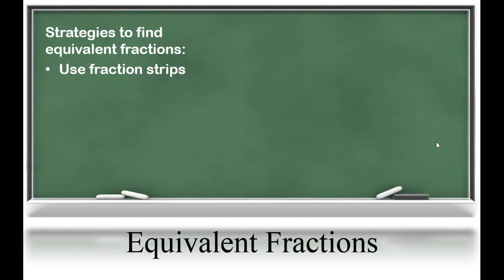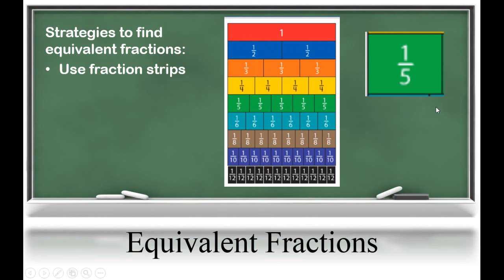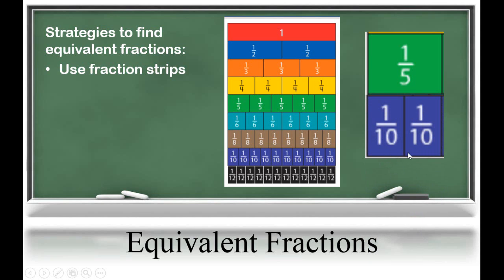One strategy for naming equivalent fractions is to use fraction strips. Fraction strips are manipulatives that students use in class. You have access to virtual fraction strips online on thinkcentral.com using the student's password that their teacher gave them. These fraction strips are all related to one whole, and students can see which fractions are the same size as others. Students could take the tile for one-fifth and see which other fractions are equivalent. Students could match two-tenths to one-fifth because it covers the same amount of area — it just uses different-sized pieces.